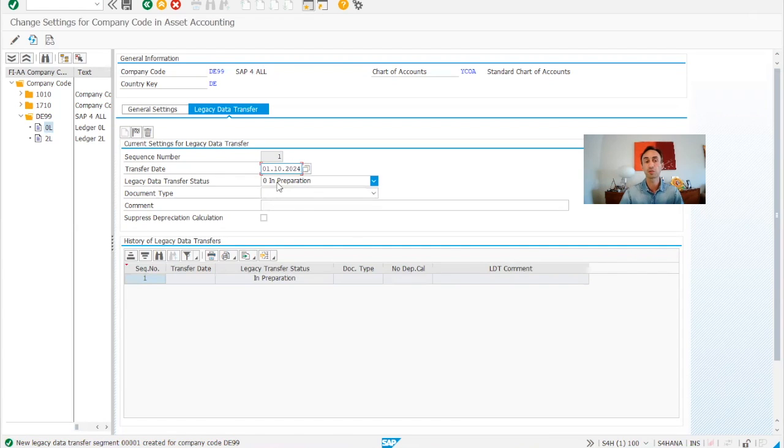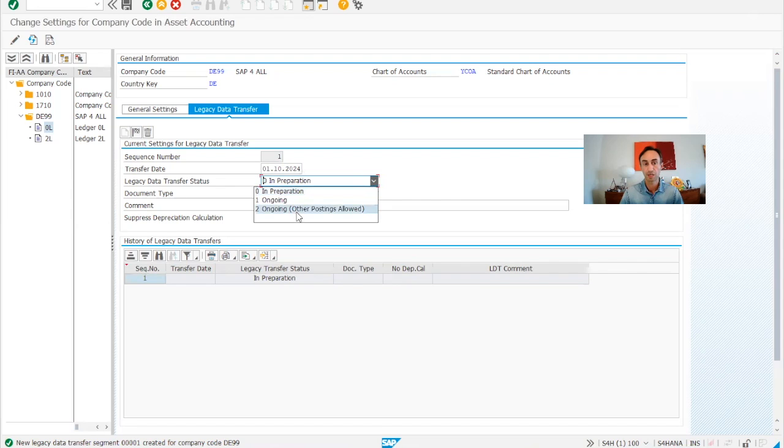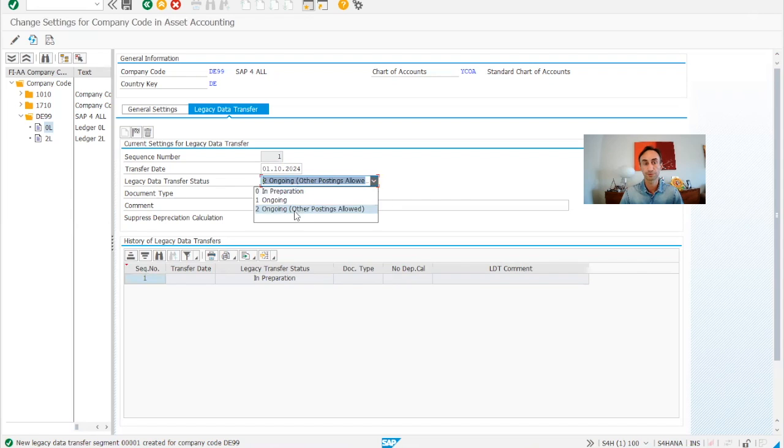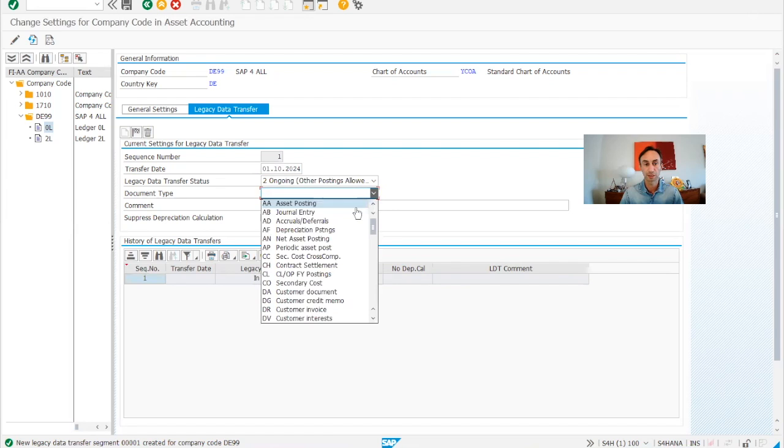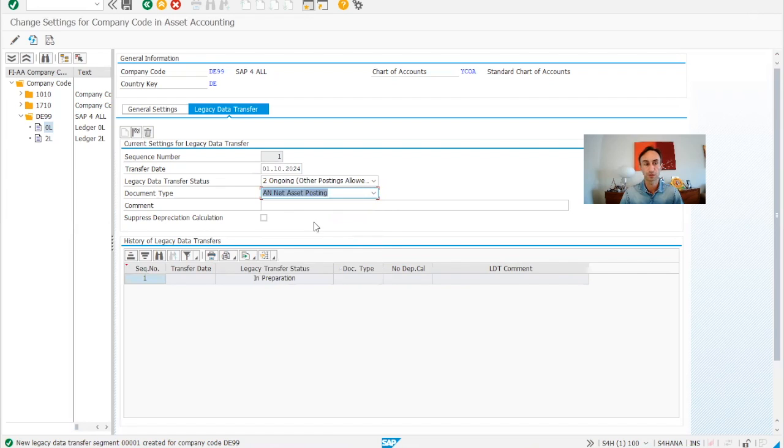So it means that I'm going to do all my tests before. So I'm going to choose ongoing, ongoing and other tests, other postings allowed, and then is a net posting.